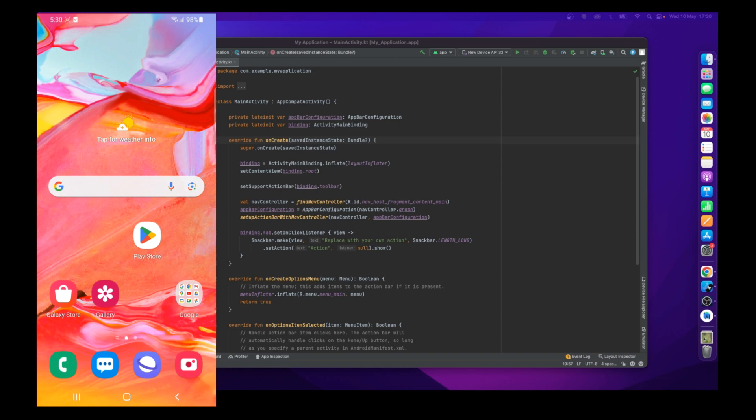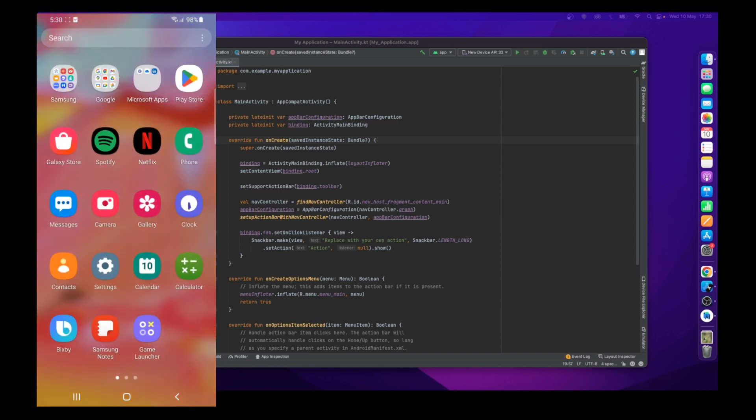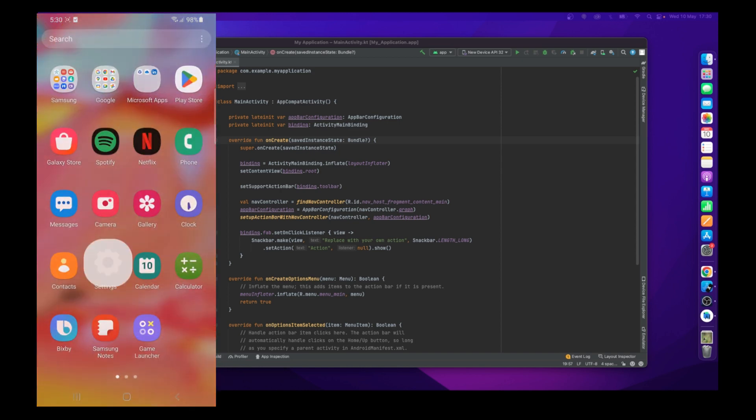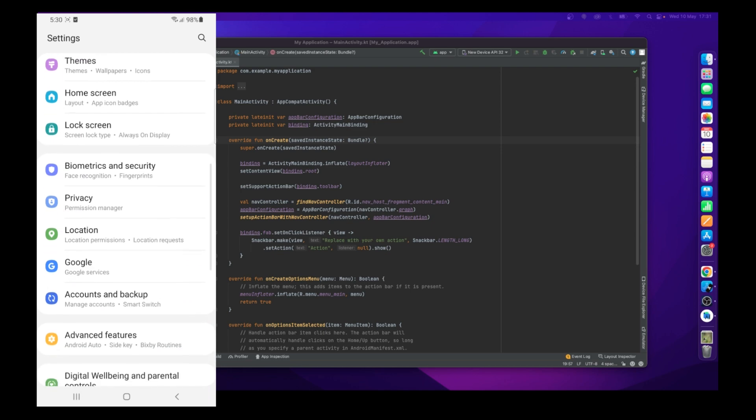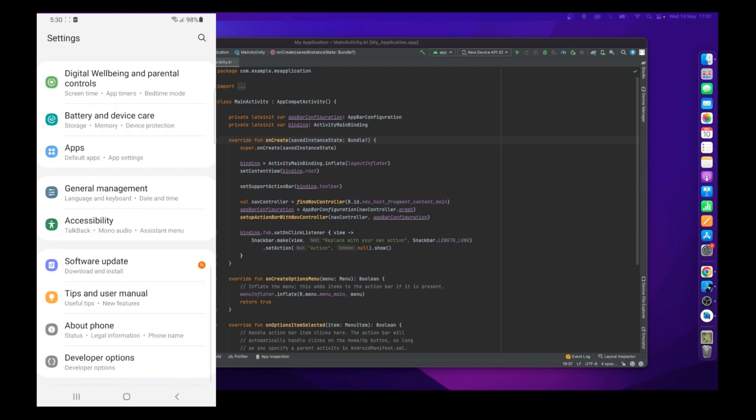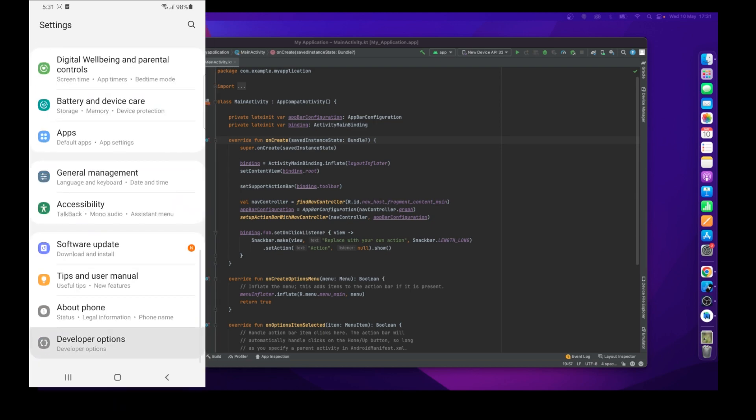First of all, go to your mobile device and click on Settings and just scroll down. You will see Developer Options at the bottom, just click on it.